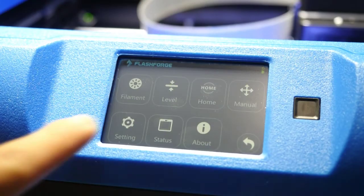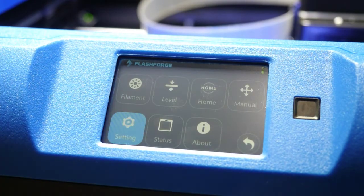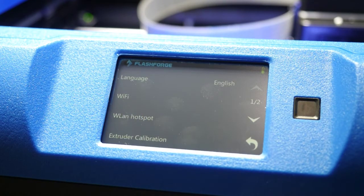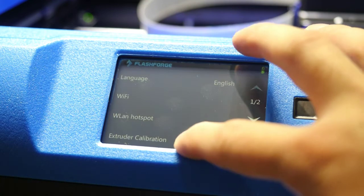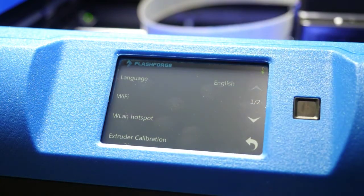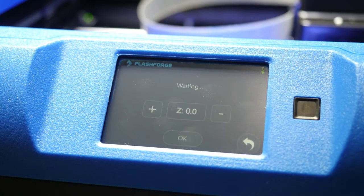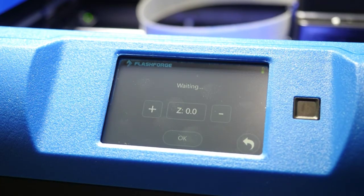Once the printer boots, the first thing we'll want to do is calibrate the extruder height. Go to settings and click extruder calibration.